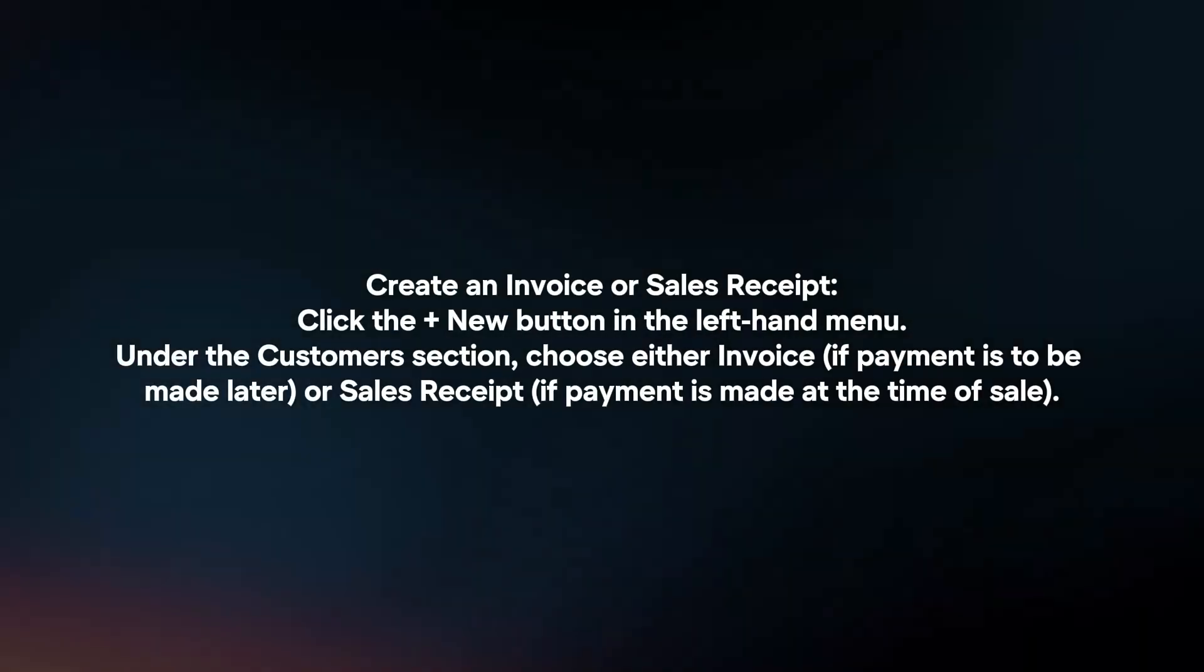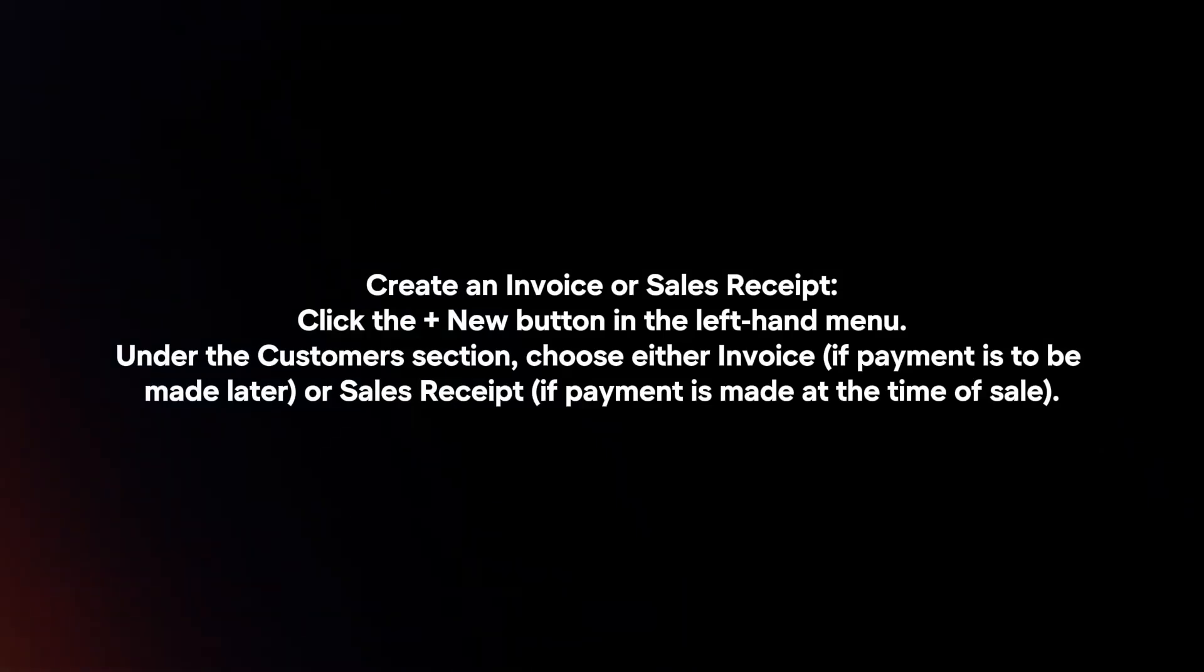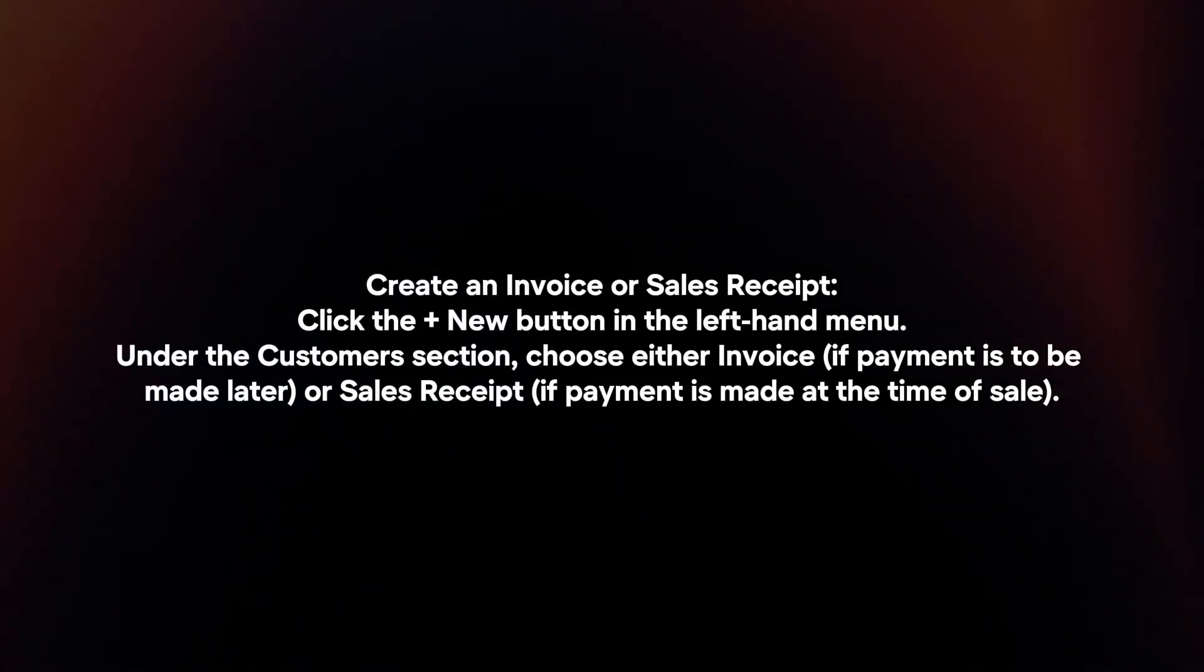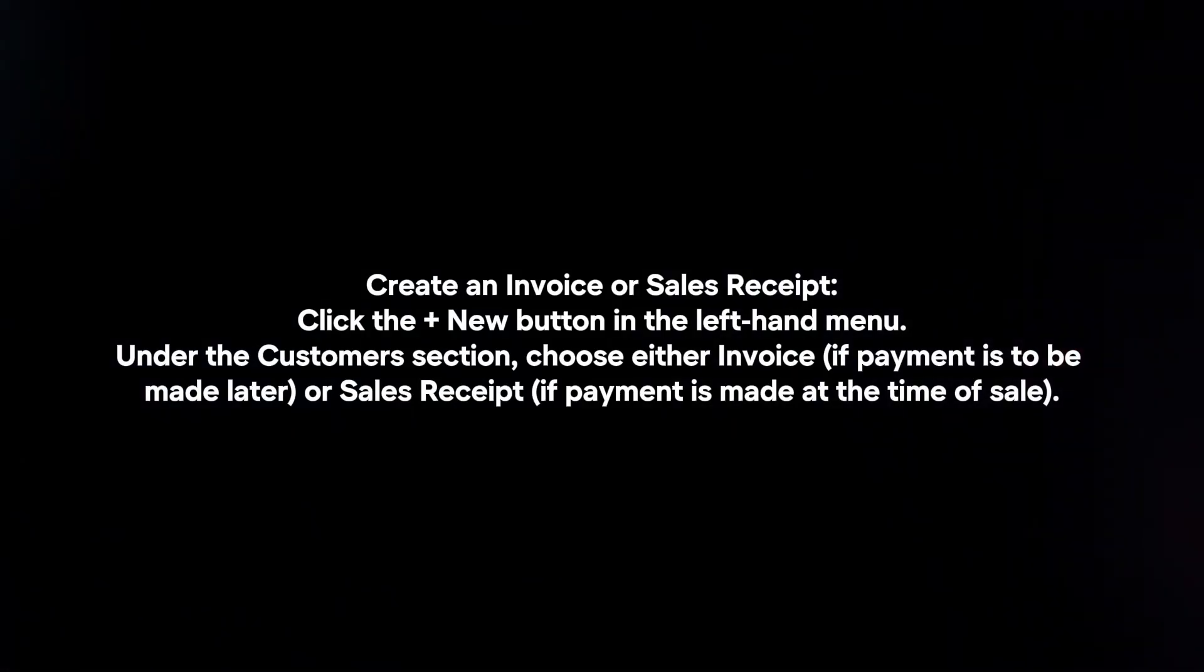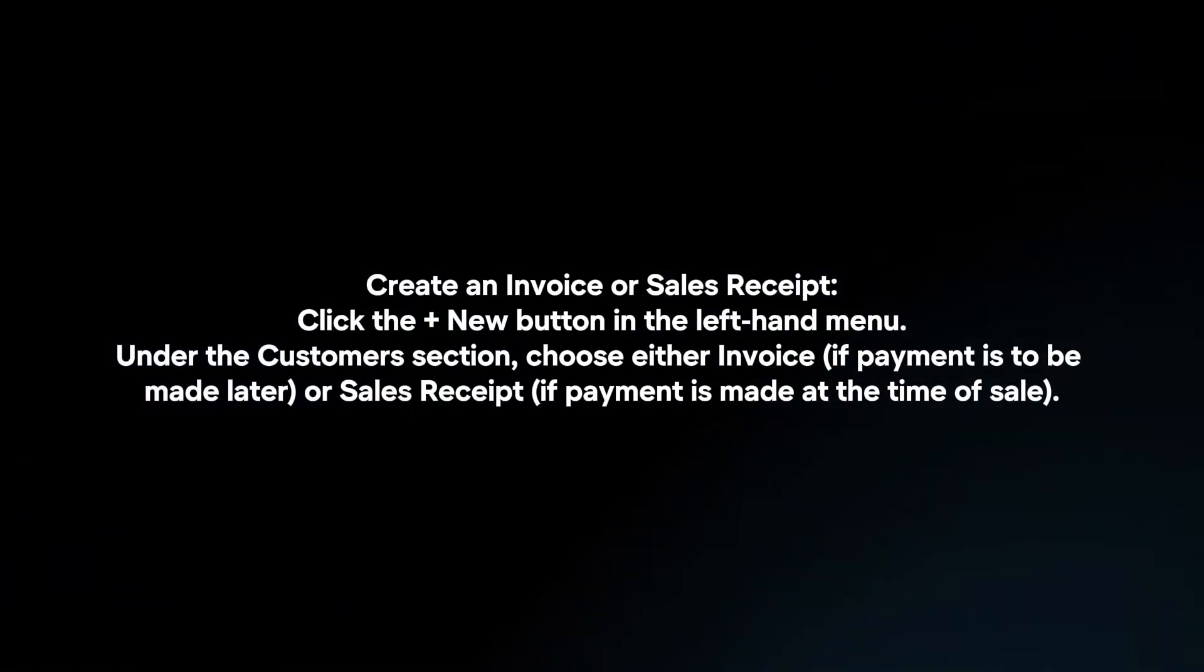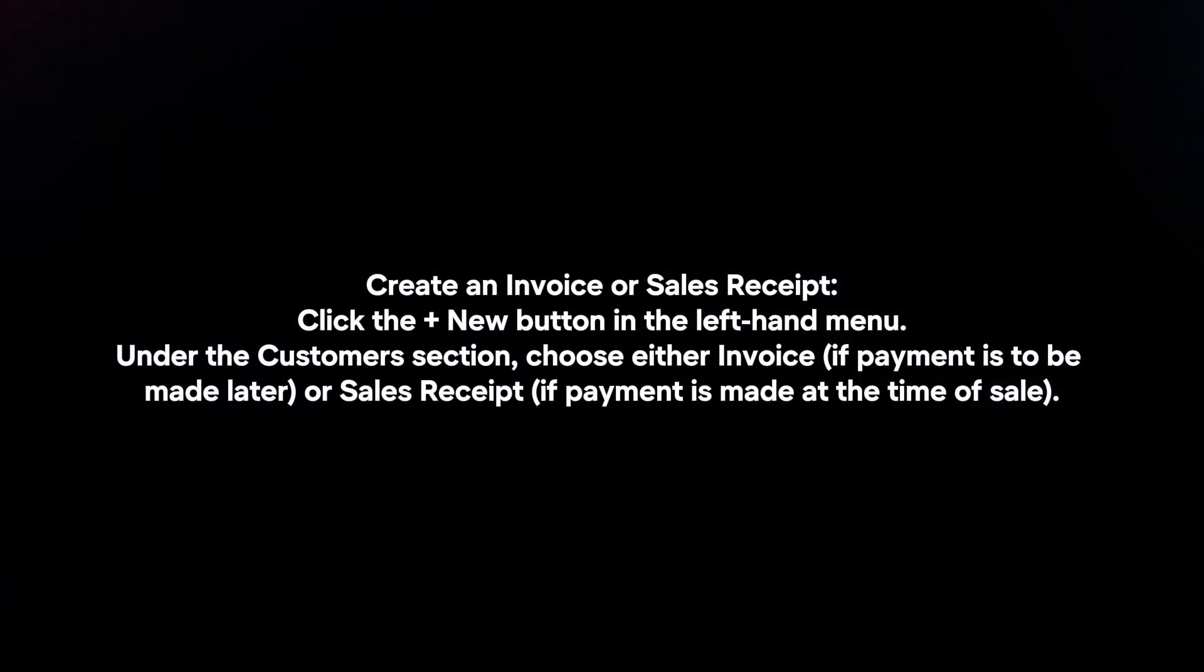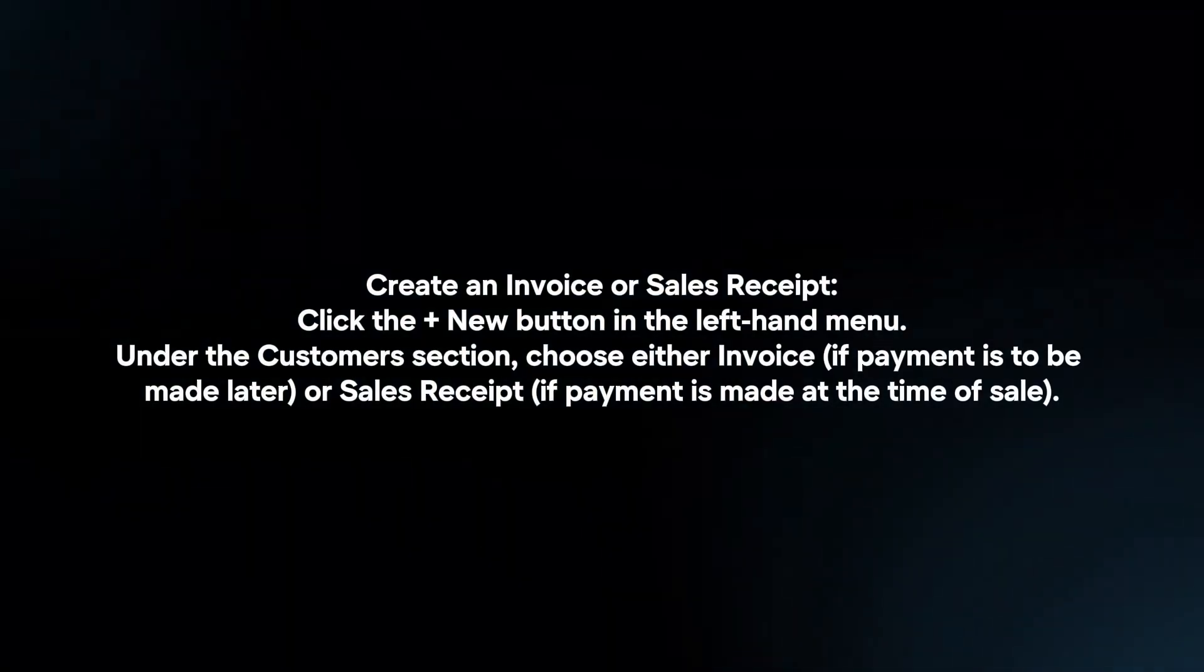Create an invoice or sales receipt. Click the plus new button in the left-hand menu. Under the customer section, choose either invoice or sales receipt.